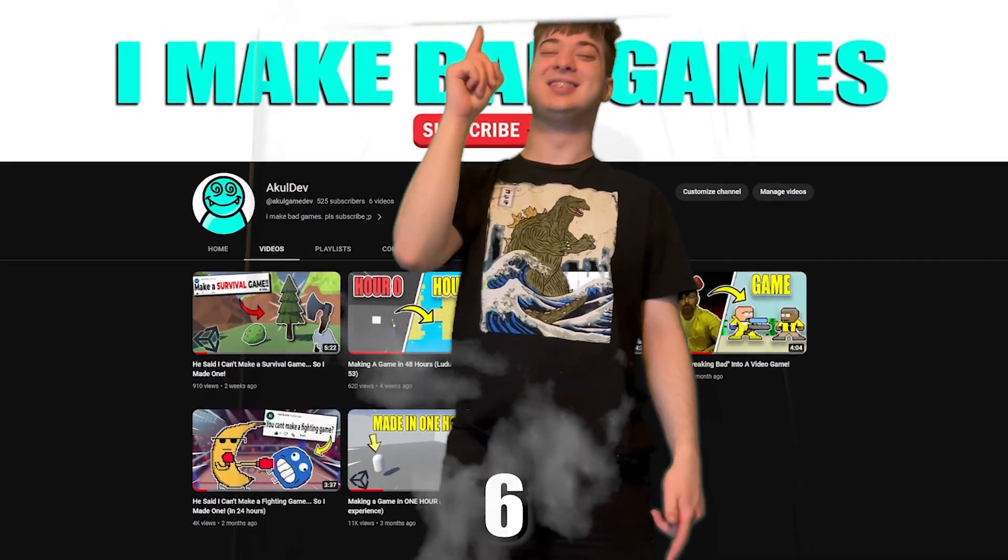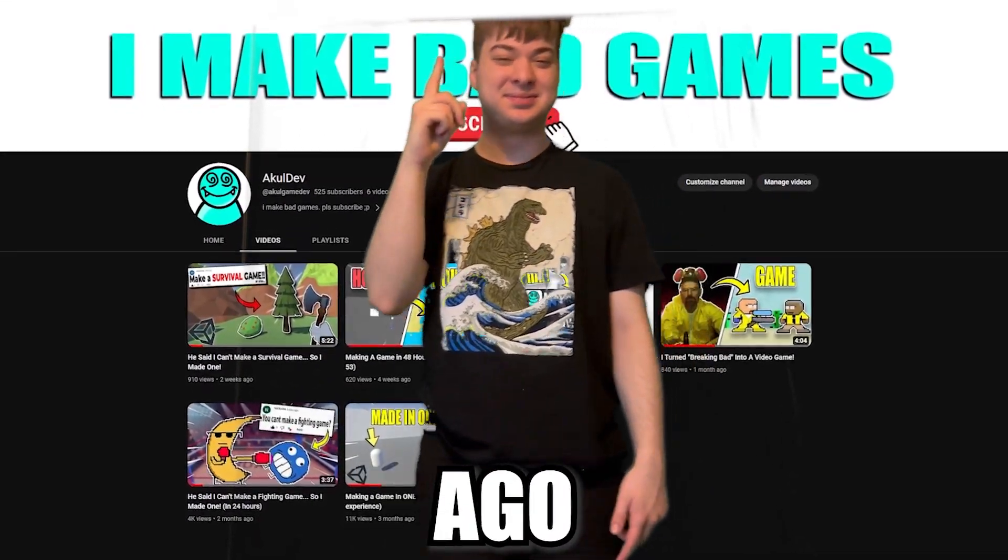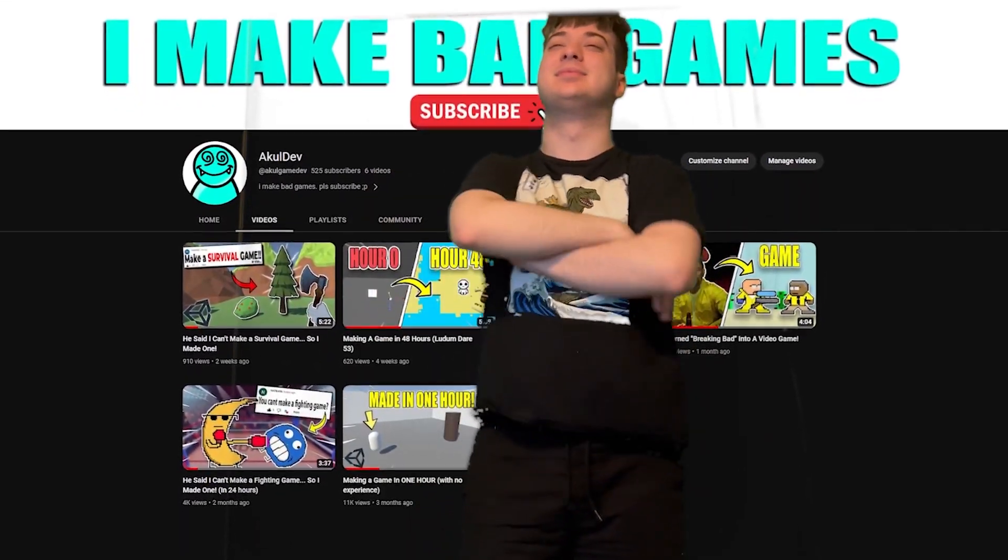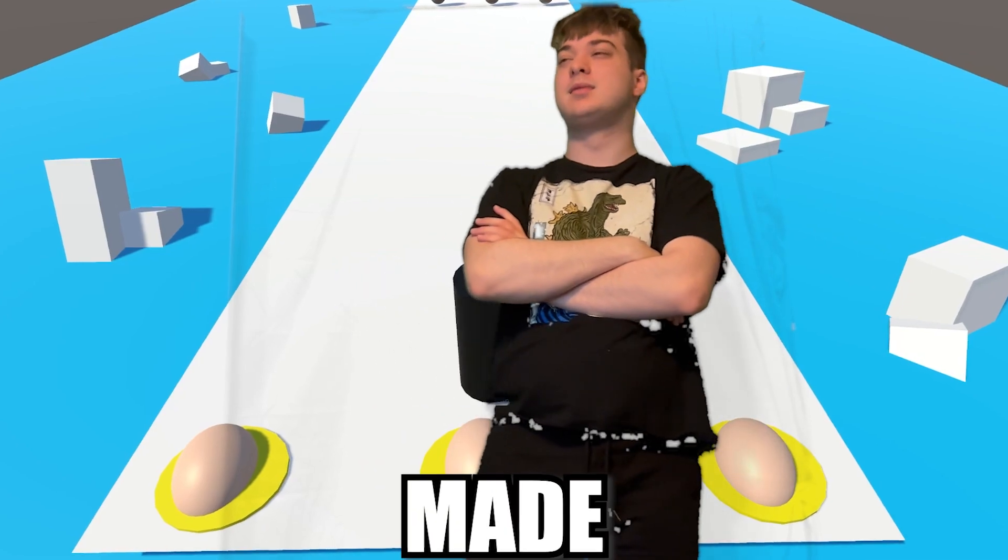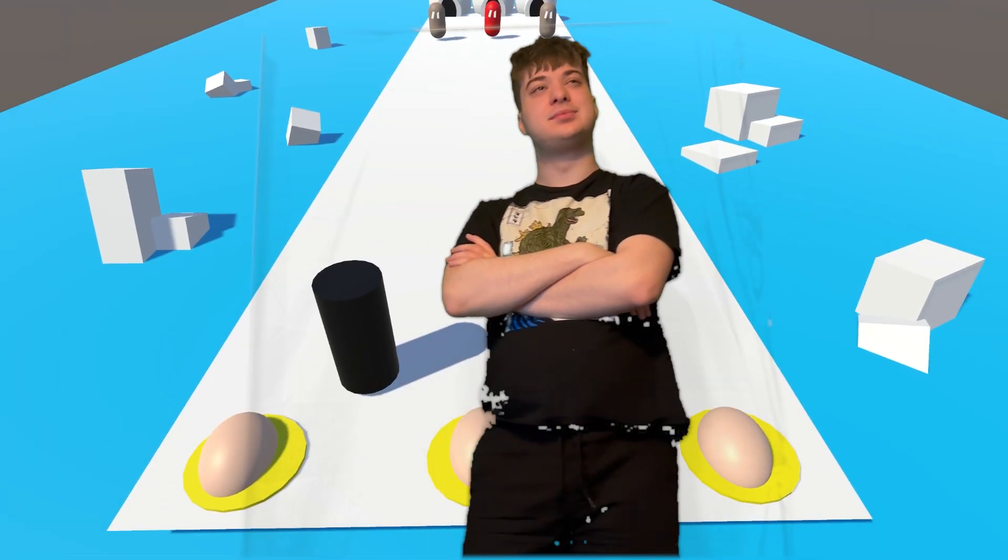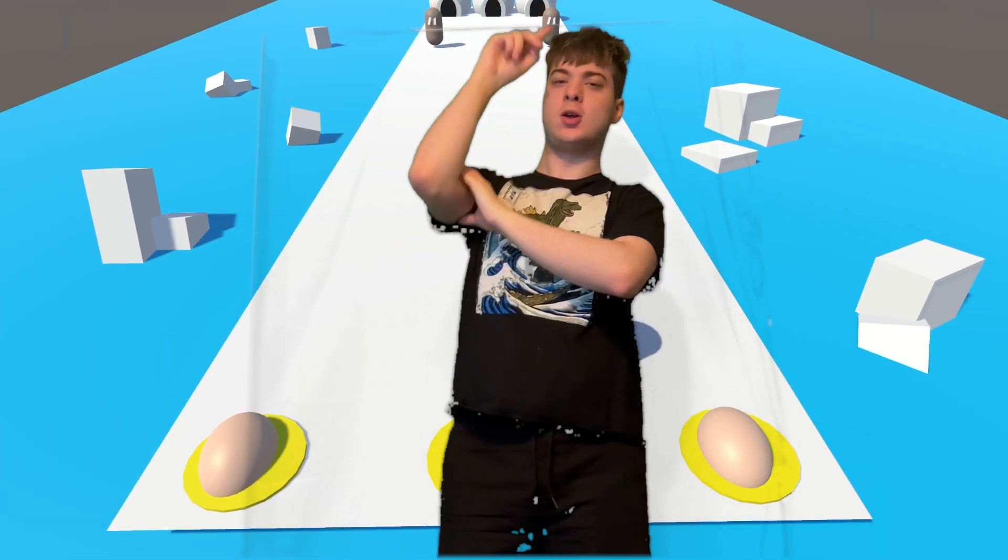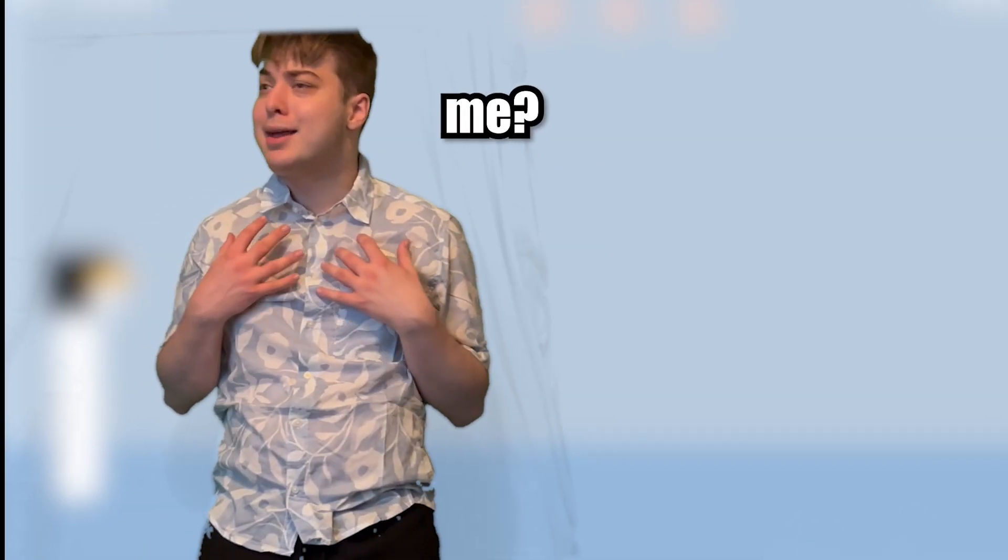I started making games around six months ago, and I decided to remake the first game I ever made to show how much my skills have grown, and you can play it for free.